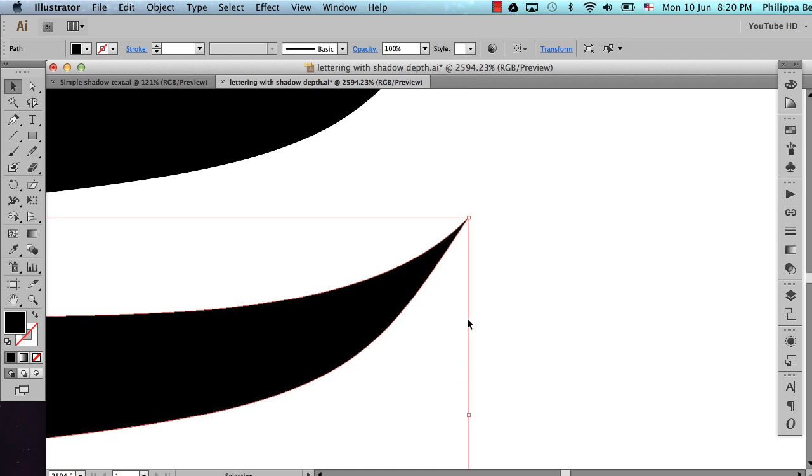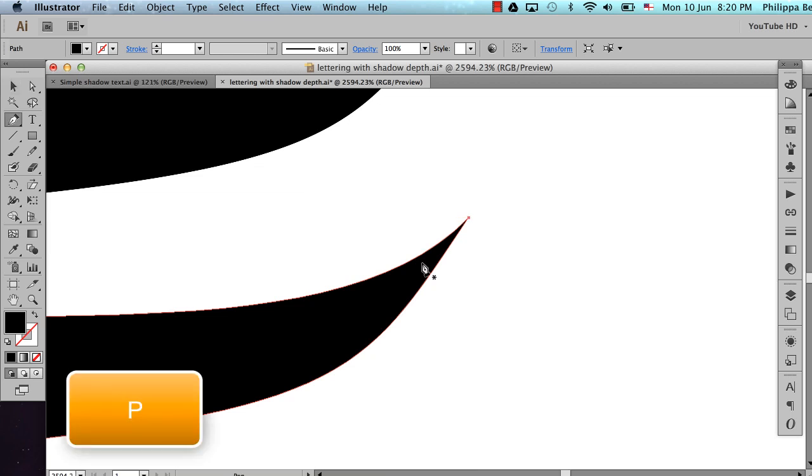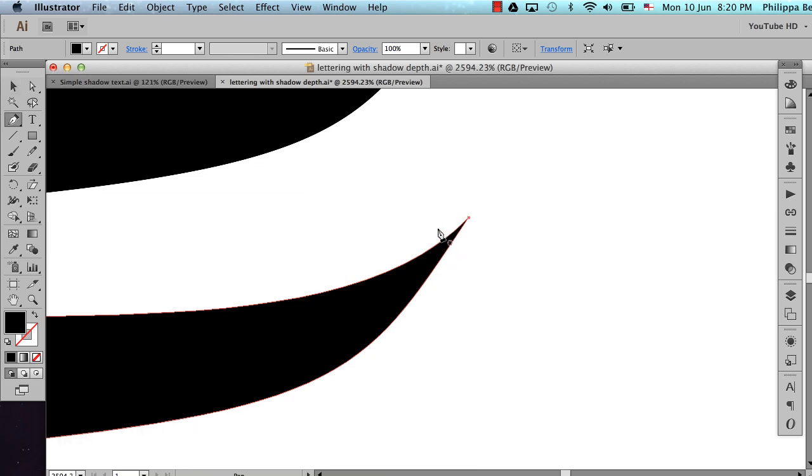So instead what I'll do is actually round these corners off. So I'll zoom in quite close. And when I'm doing this, I always like to maintain the same zoom level. I'll just press P to get the pen tool. And I'm going to draw an imaginary line across here. And I'm going to place one point on one side and one point on another side.